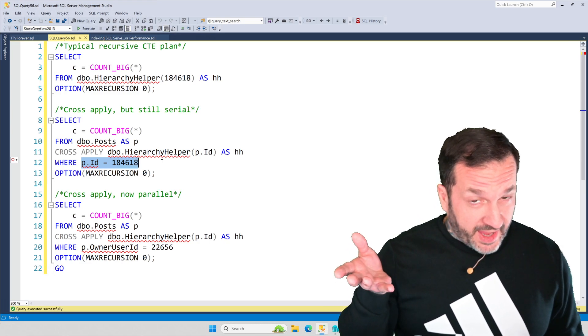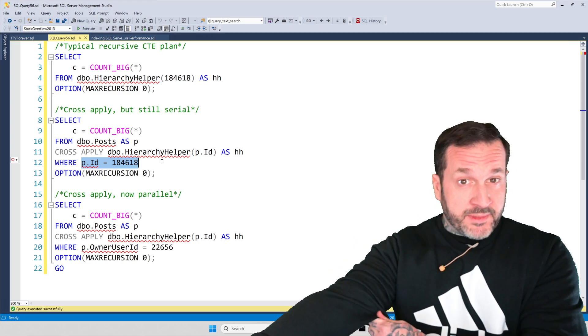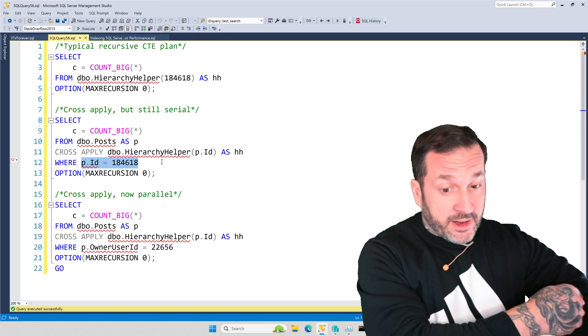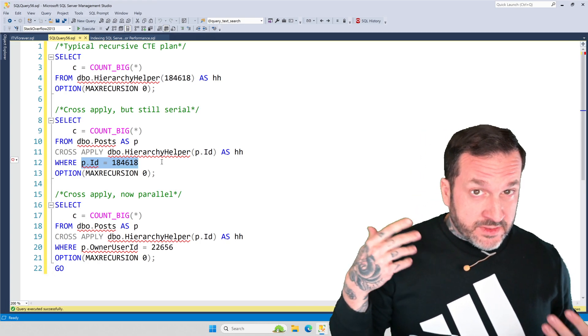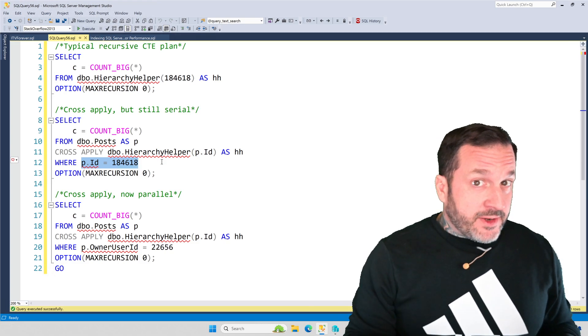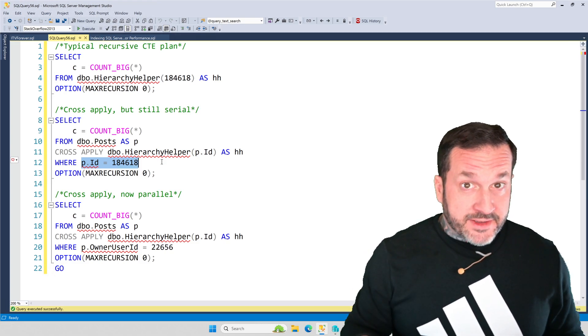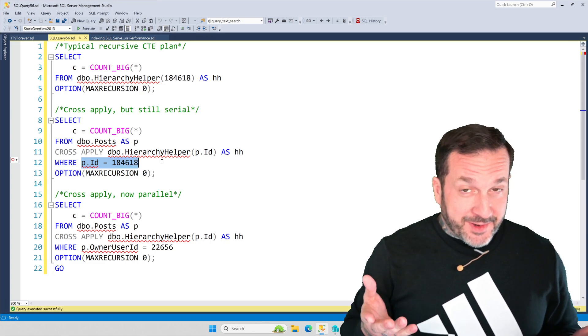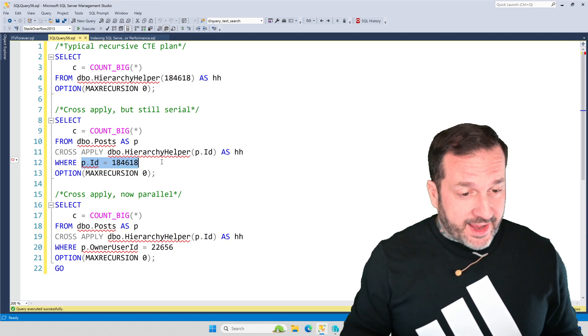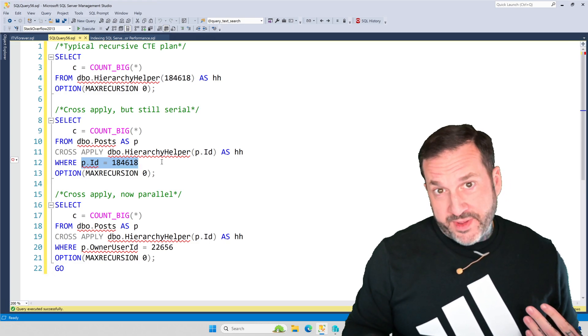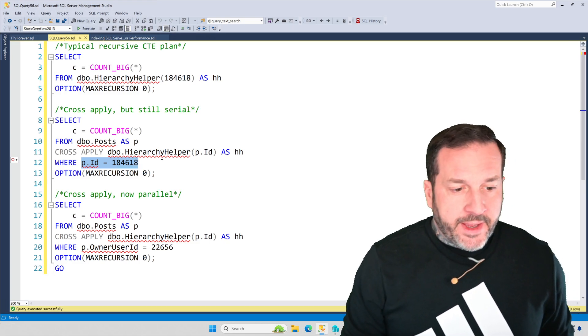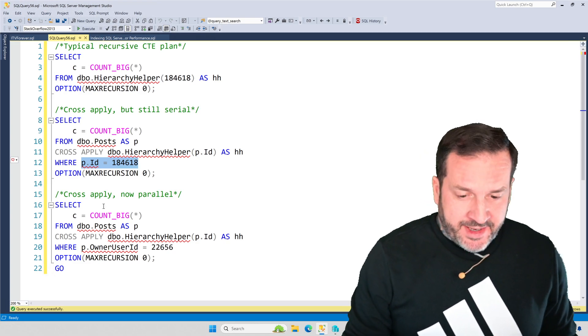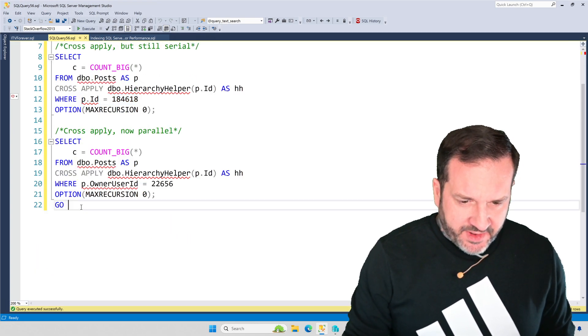Now remember, the ID column in the post table is a clustered primary key on there. So looking for one value means one row is going to come out of it. This is a particularly interesting value because it actually has a lot of answers and comments associated with it. So if I tried to run this for real, it would run for a long time and it would fail without the max recursion zero hint. So a lot of fun background there, right? It was life-changing stuff.